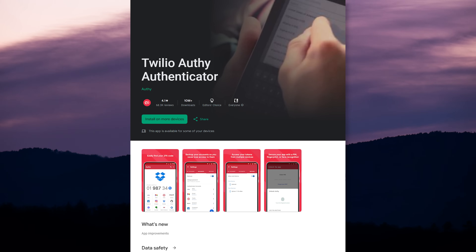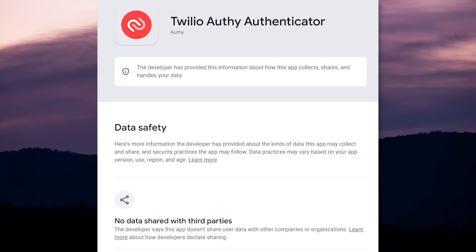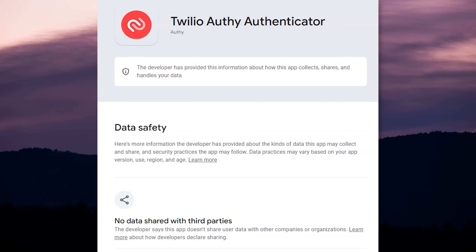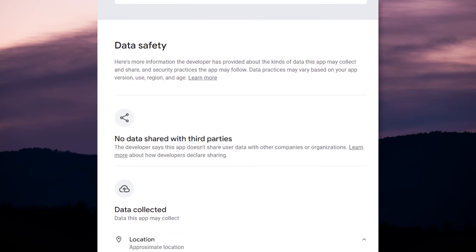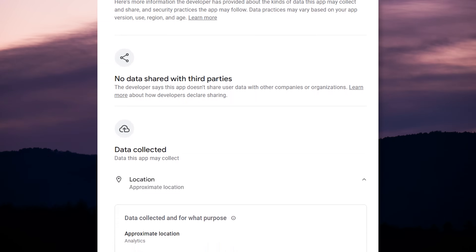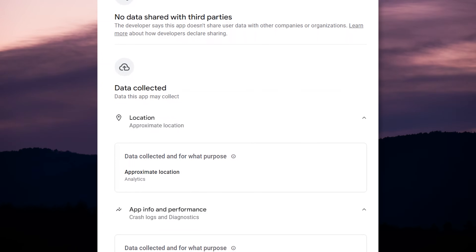Lastly, we need to look at Twilio Authy. No data is shared with third parties — thankfully. But Twilio does collect data such as your approximate location, crash logs and diagnostics, analytical information about app activity, personal information such as your email address, user IDs and phone number, and the device ID. Data is encrypted in transit. So when it comes to security and data privacy, Yubico Authenticator obviously takes that crown.